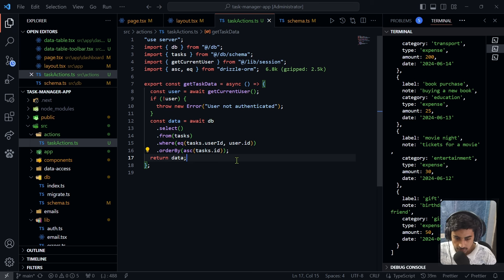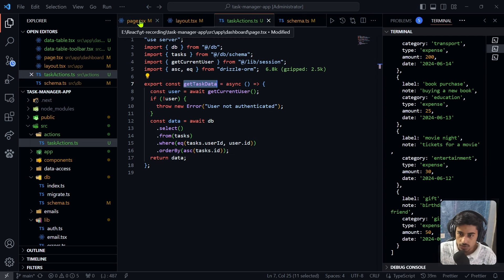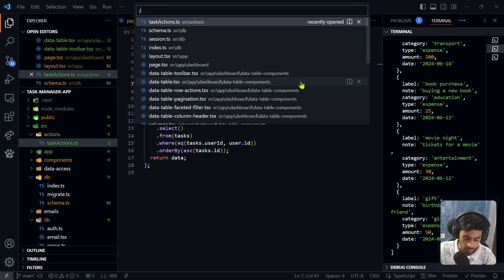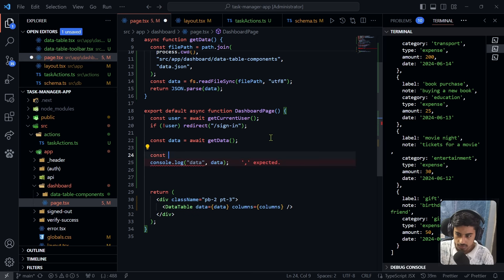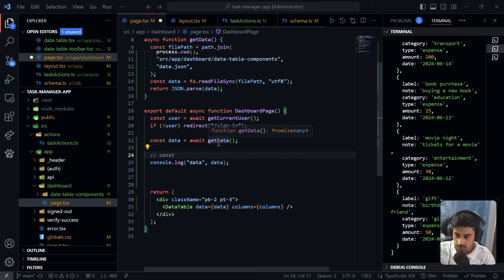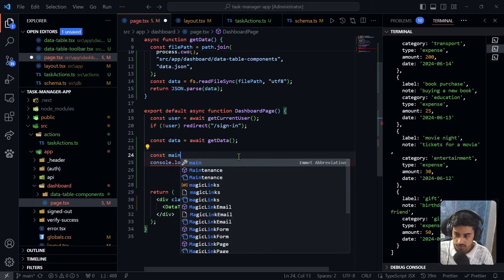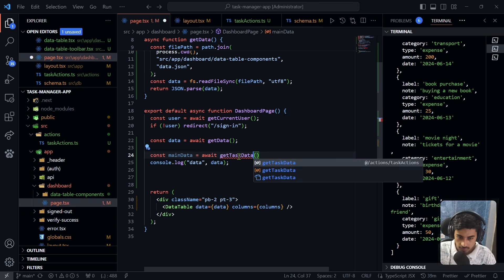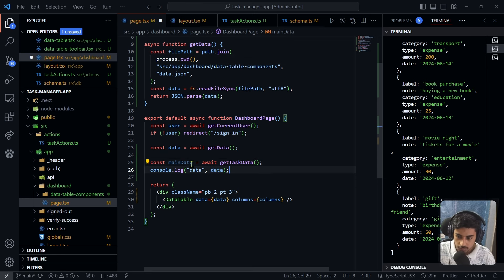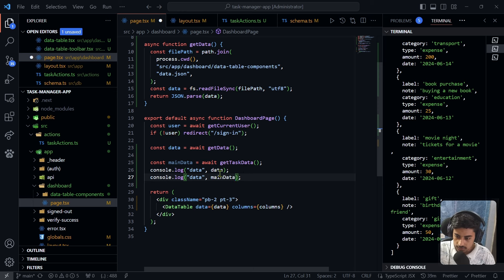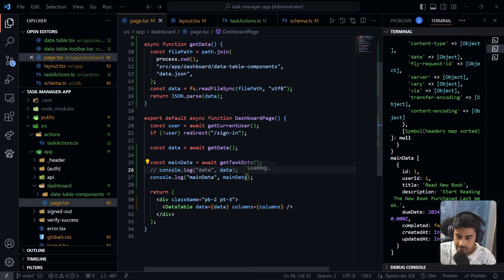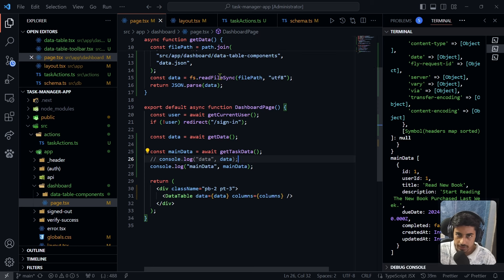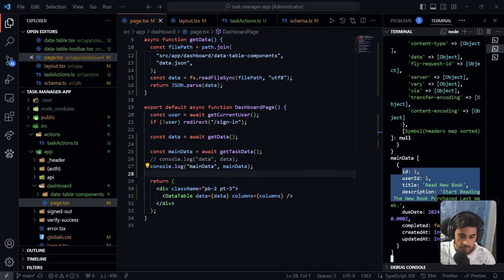Return the fetched data and save the file. In 'dashboard/page.tsx', create a variable 'mainData' with 'await getData()' — importing it from 'actions/task-actions'. Comment out the previous sample data and pass 'mainData' to the DataTable component. Since this is a server component, console.log output appears in the server terminal (not the browser). Check the server console to verify the data is being fetched correctly.